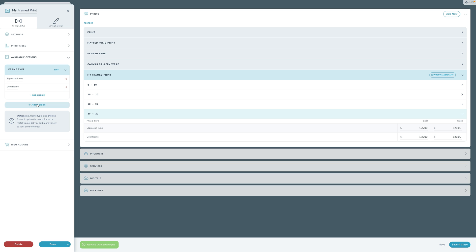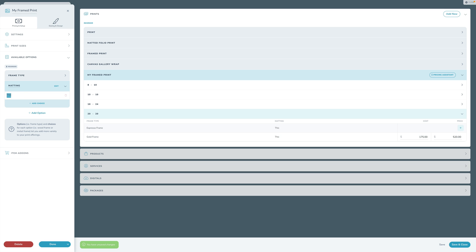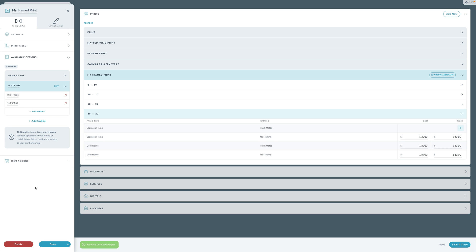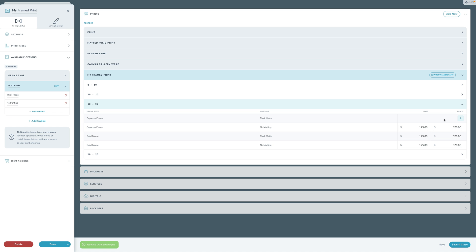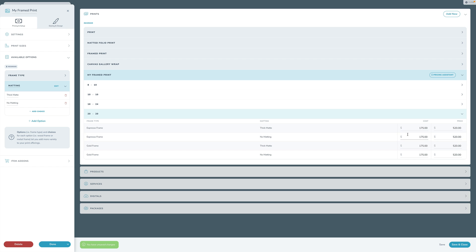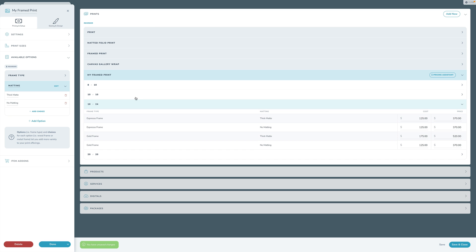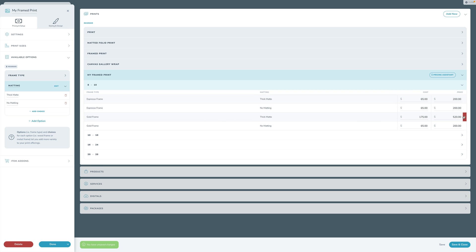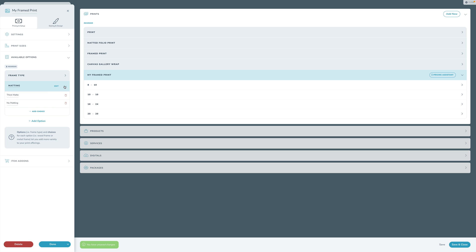You can add more options - for example, Matting with choices like 'Thick Mat' or 'No Matting.' You can reorder these by clicking Edit, Reorder Options, and dragging them around. As you add more options, you get even more permutations. You can include or exclude specific combinations - for example, for 20x20 you might not want to offer a No Matting option, so click the X to exclude those. You can set it up and customize all that as you see fit.